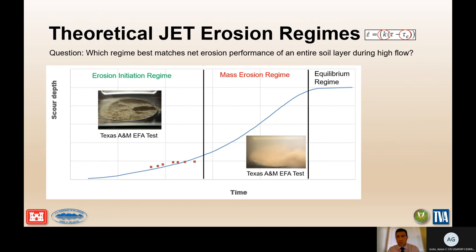In the JET test, erosion initiates, then there is rapid deepening of the scour hole in the mass erosion regime, followed by reaching an equilibrium depth. The mass erosion regime is typically what we would expect to see for bank erosion during a flood event. The erodibility coefficient and critical shear stress values corresponding to this mass erosion regime are the ones you want to be using.